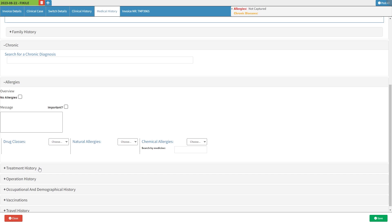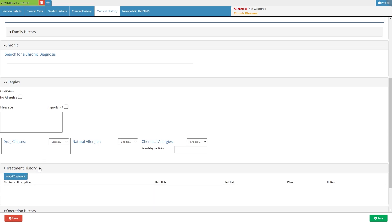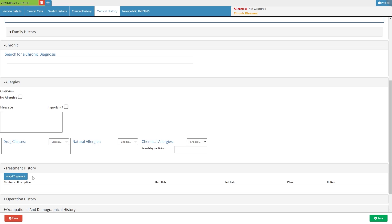Treatment history refers to a chronological record of the patient's past medical interventions, including procedures, medications, and therapies, which helps healthcare providers make informed decisions and ensure effective care management. Click on the treatment history subpanel and it will expand. For more information, please refer to the operation history user manual linked in this video's description.